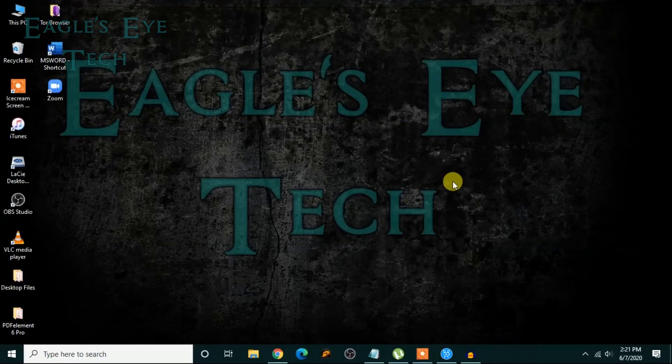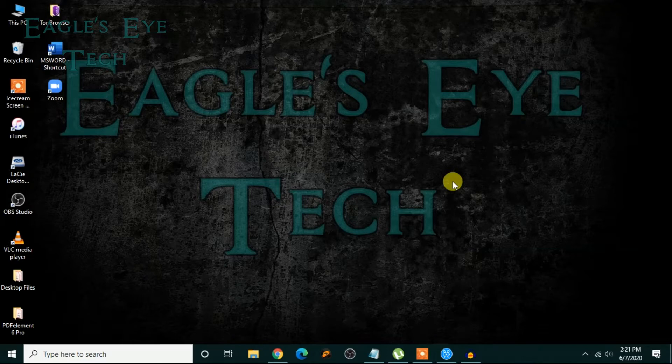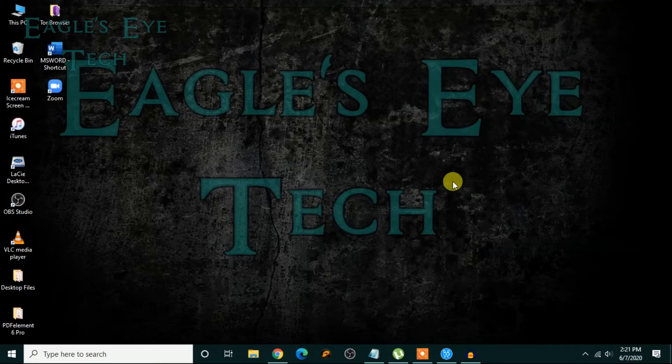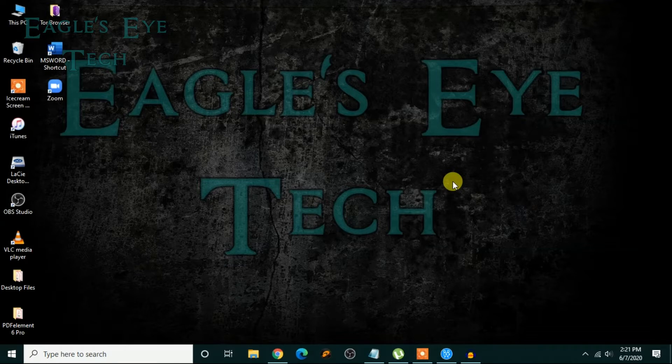Hello everyone, welcome back. This is Eagles Eye Tech and today I'm going to show you how to add a watermark, a picture, a transparent picture of yours as watermark on your PowerPoint presentations. This PowerPoint will be of 16 version, that is Microsoft Office 16.